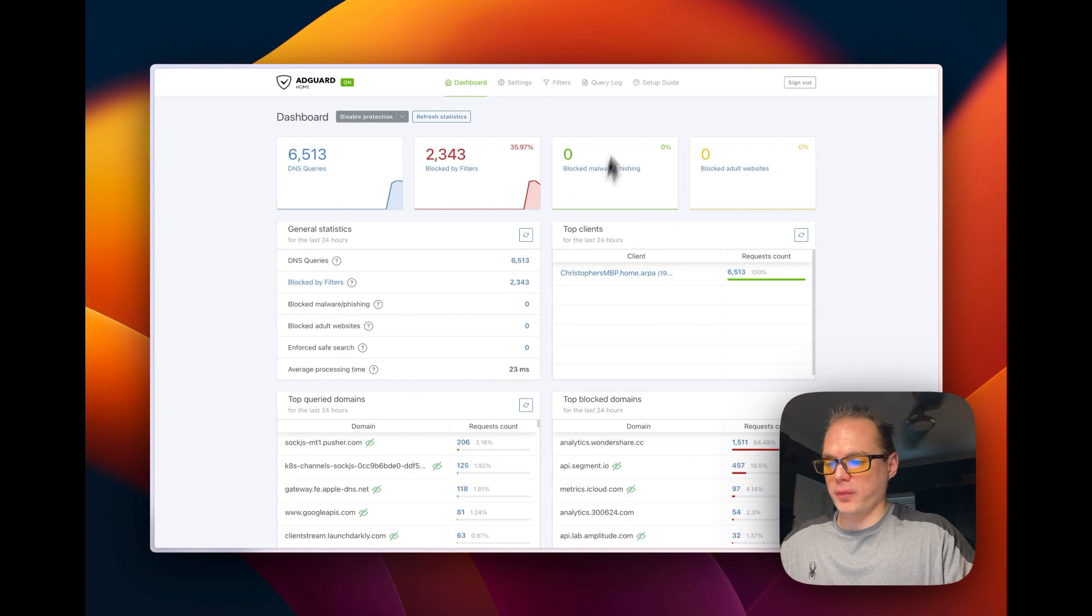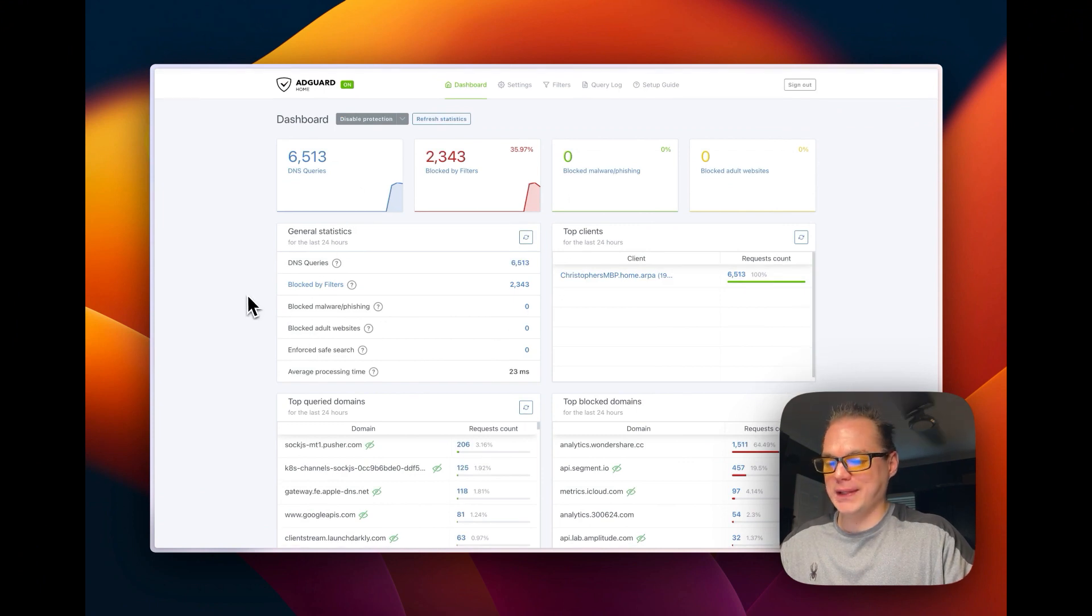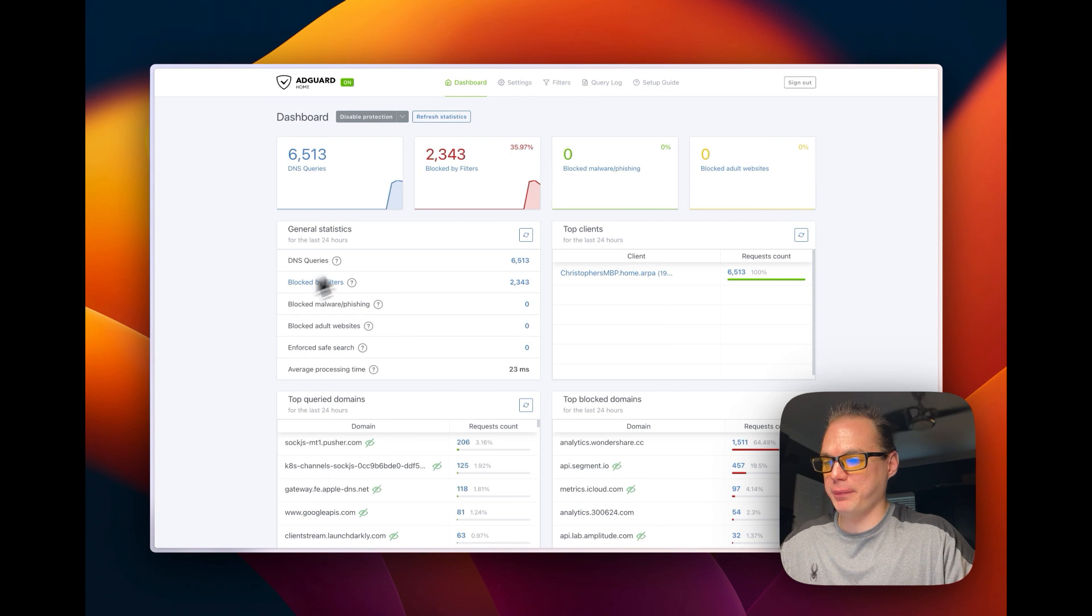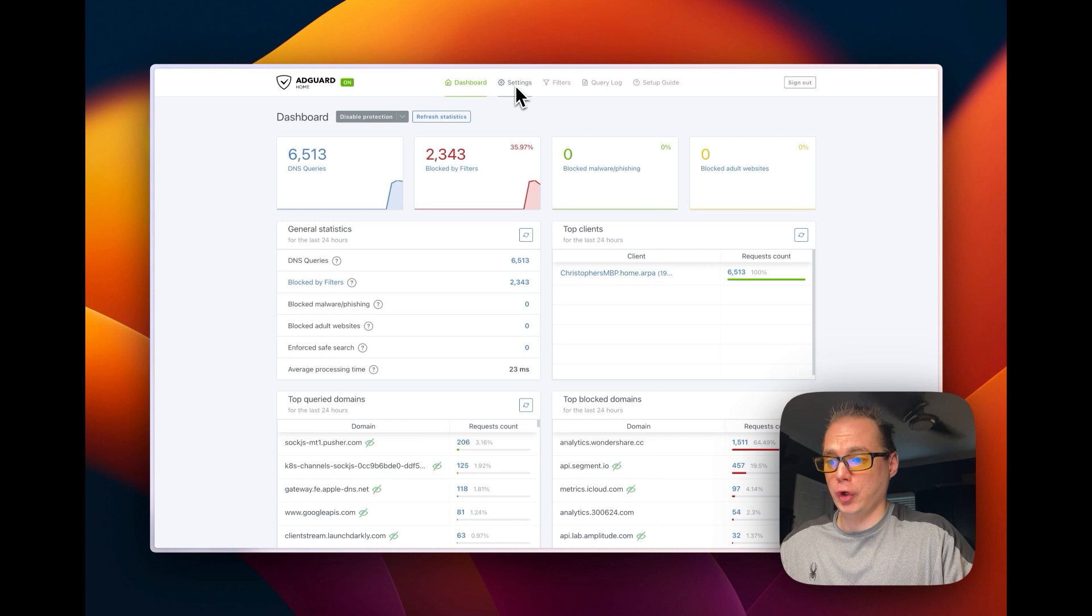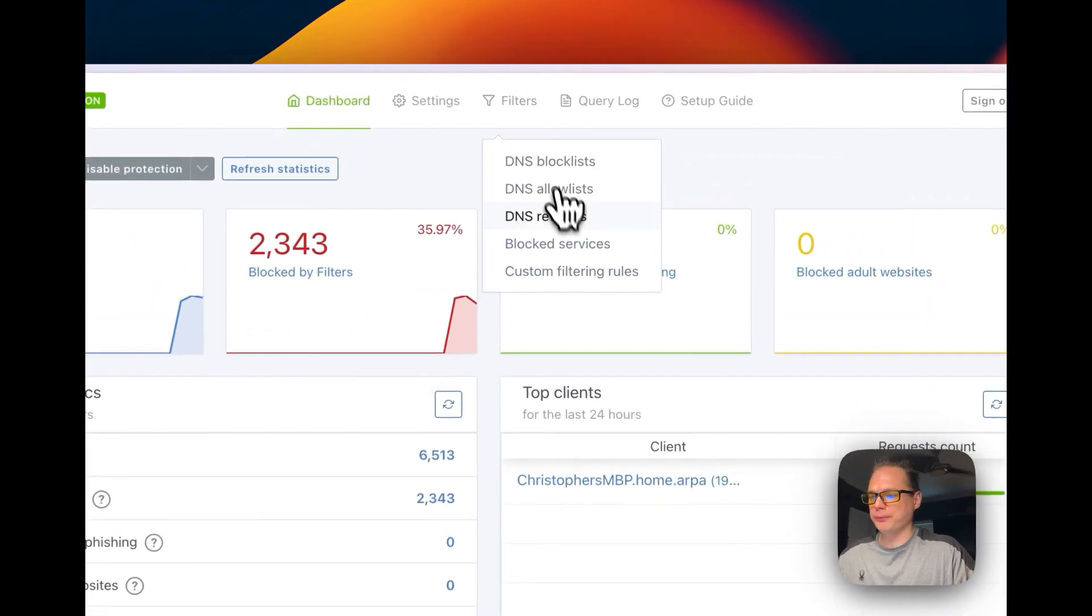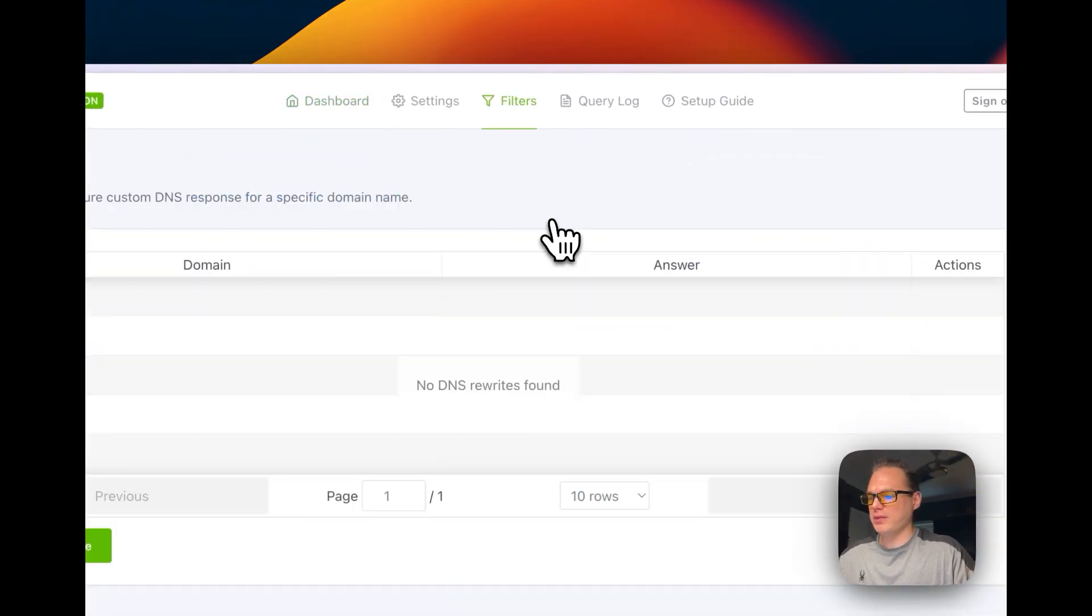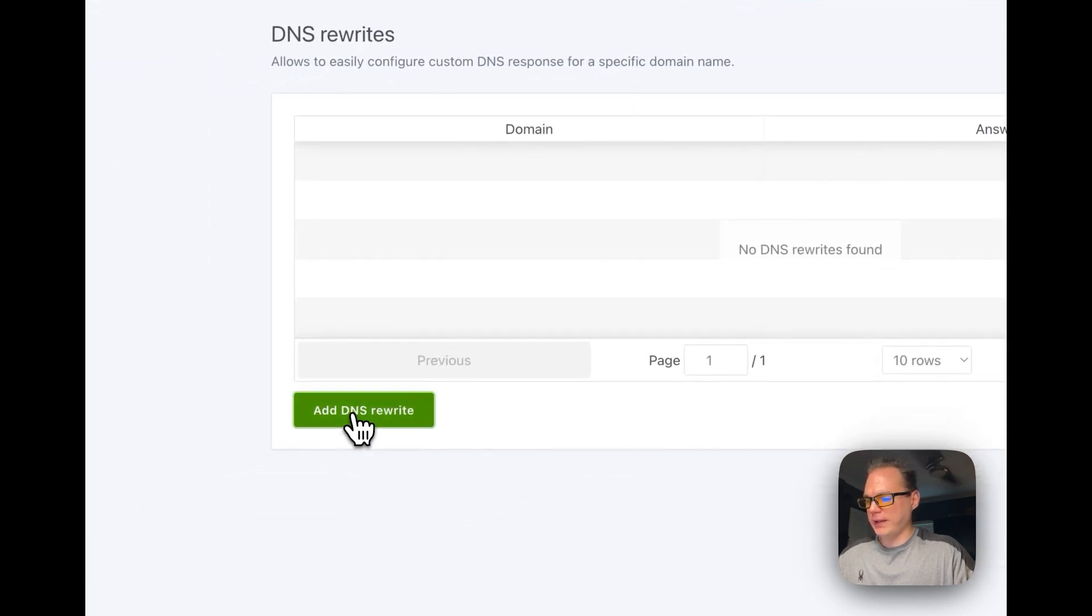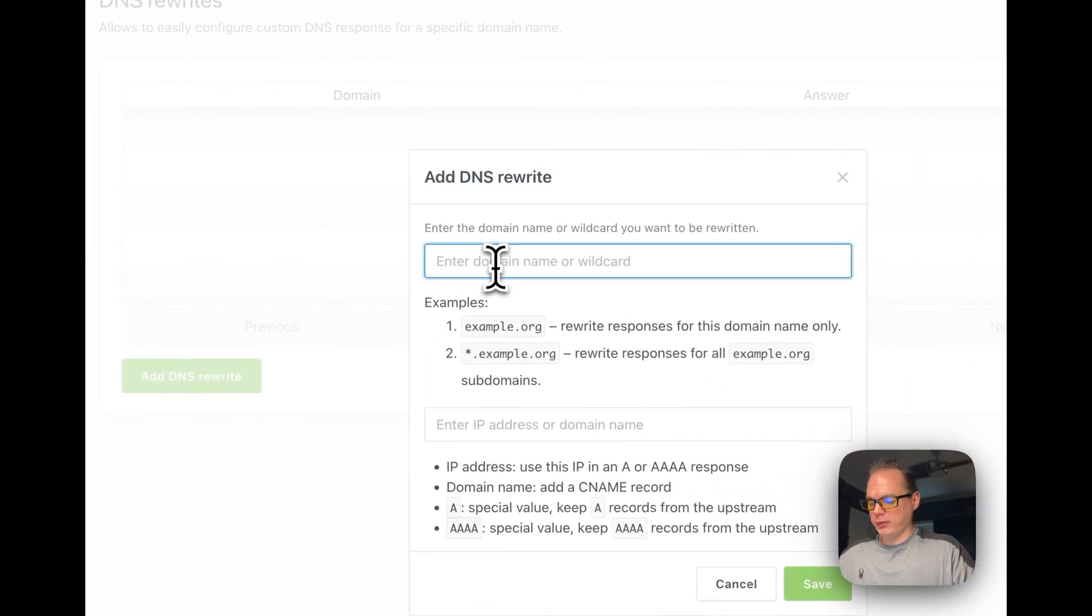Okay, so I'm going to start with an install of AdGuard Home. I did add this to my DNS on my computer, so it's running my DNS. I'm going to go up to Filters and then DNS Rewrites, and then I'm going to add DNS rewrite.